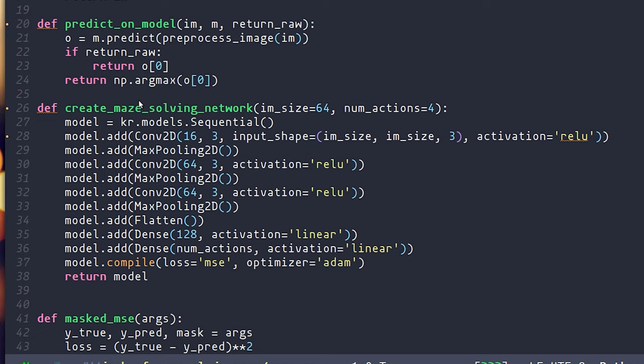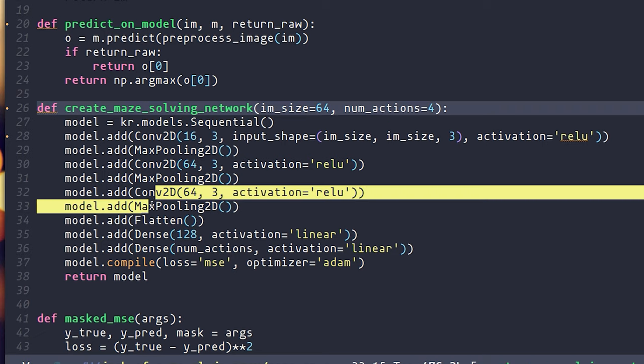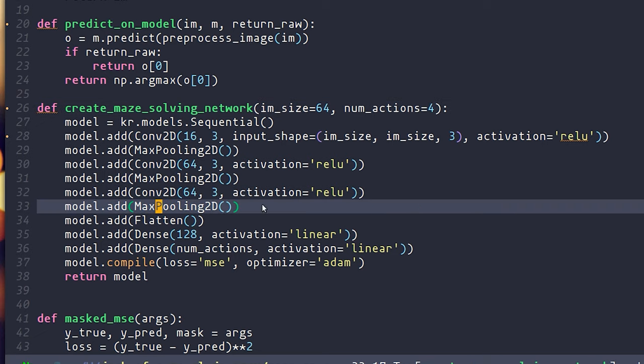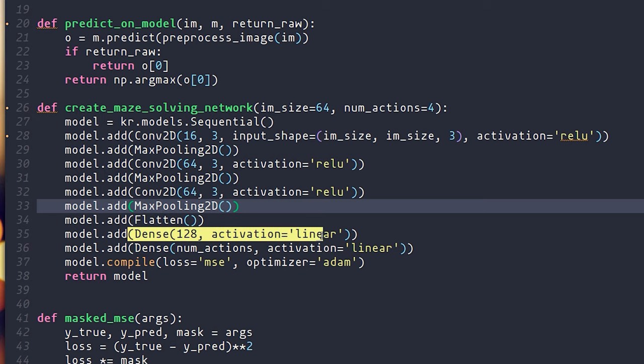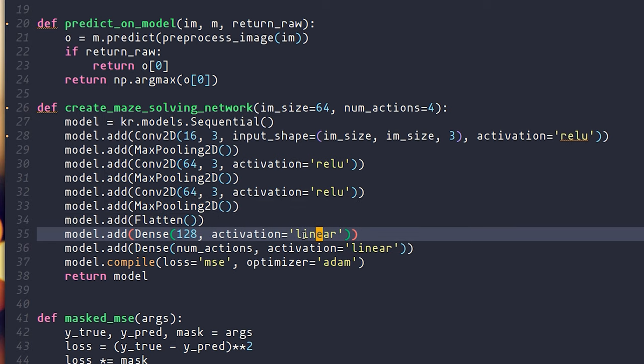First of all, in the construction of the neural net, I ended up adding a third convolutional layer. I don't know if this ultimately really makes a difference for a problem this simple, but it was working, so it's there. I also changed the activation of this second-to-last dense layer to linear instead of sigmoid.